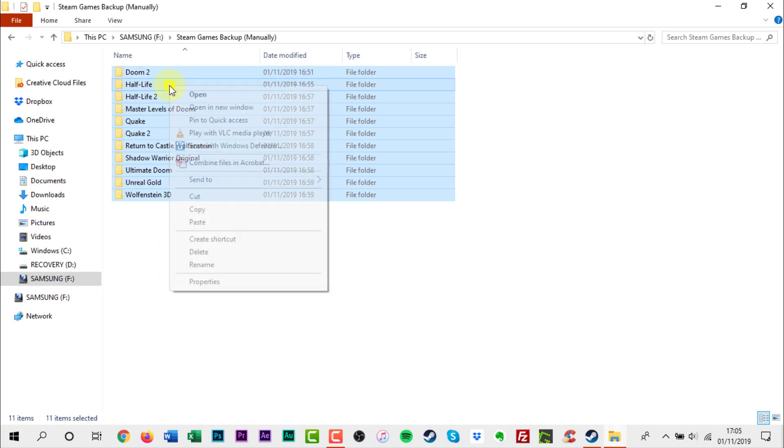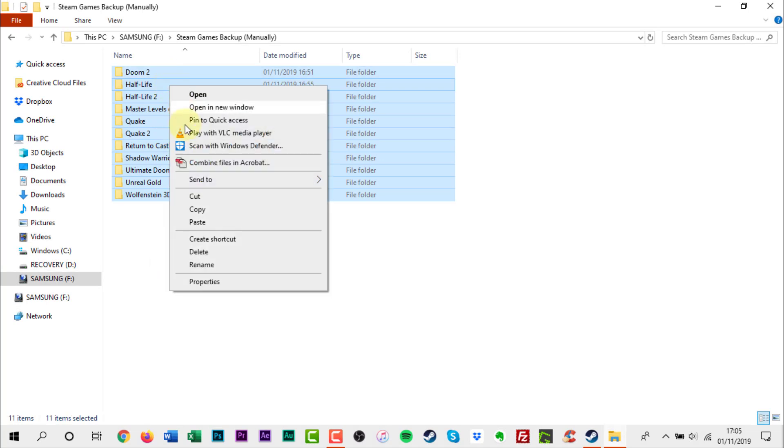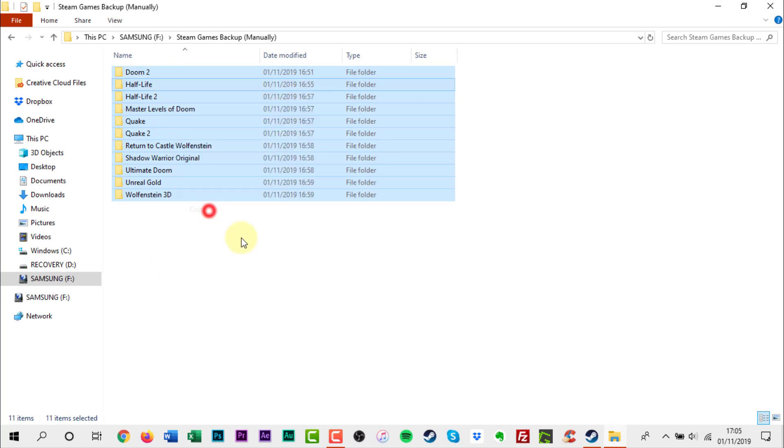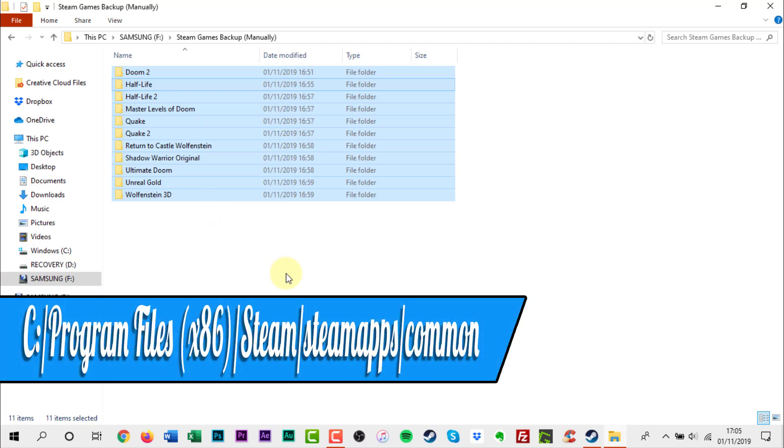Restoring games is also the same as backing up. Copy the game folders from your backup location back into the steam slash steam apps slash common directory.